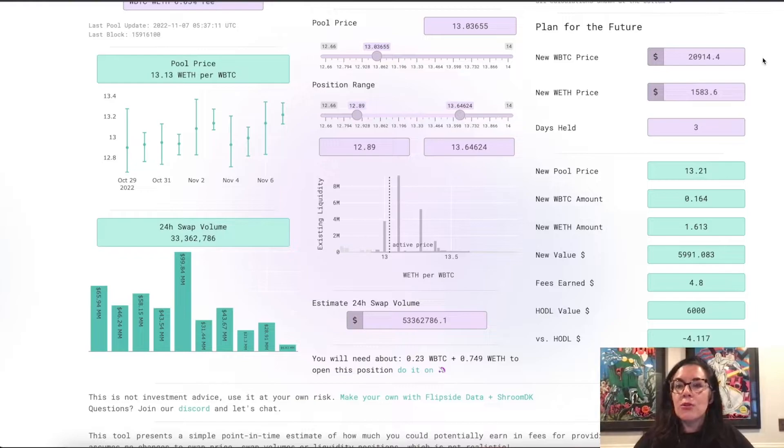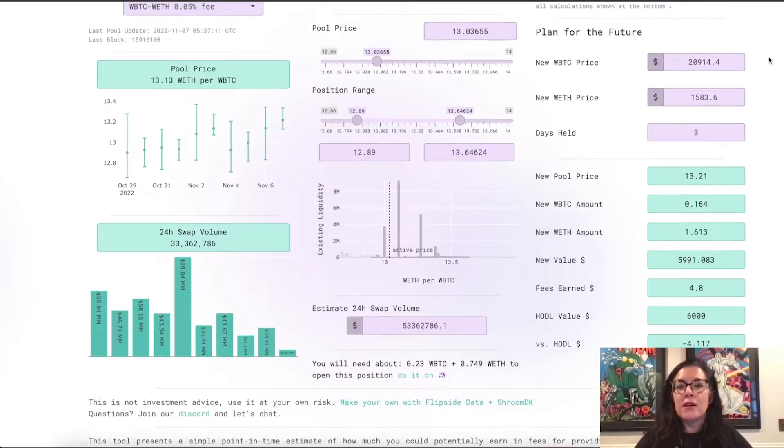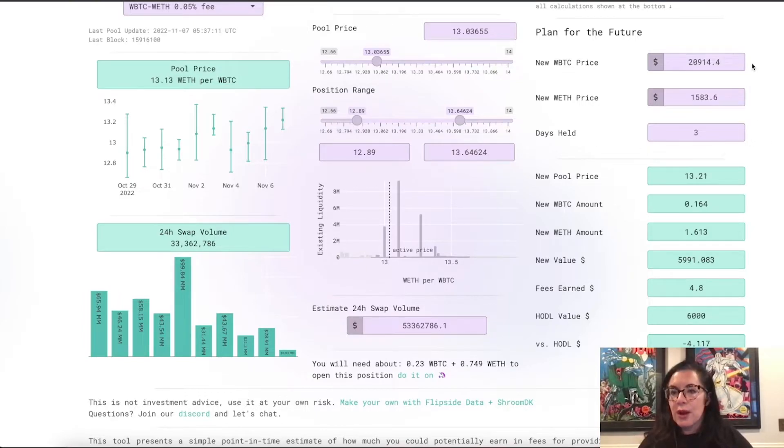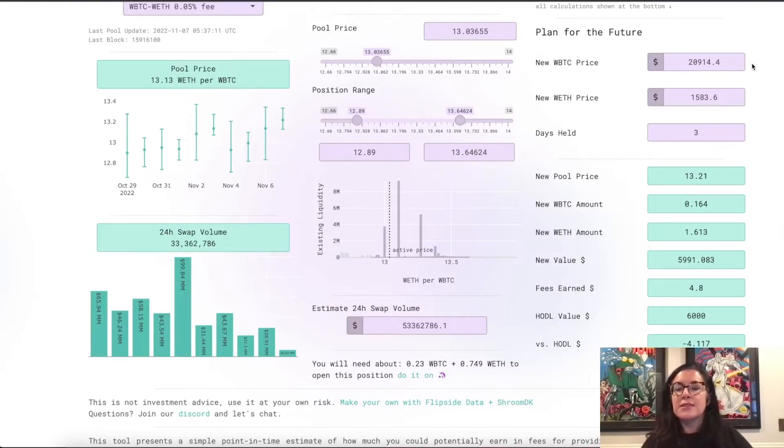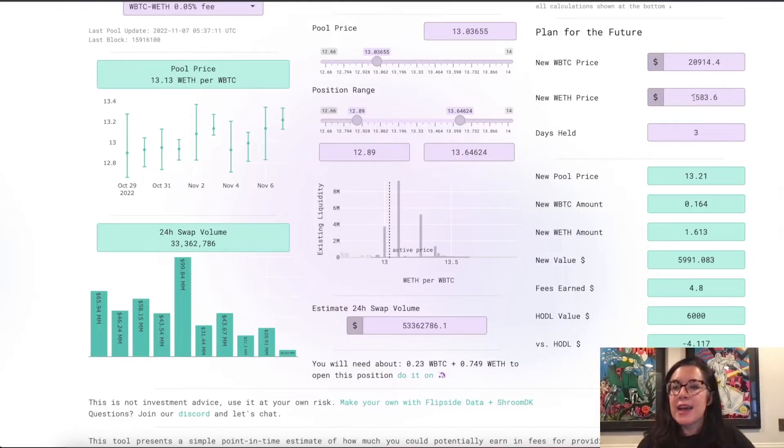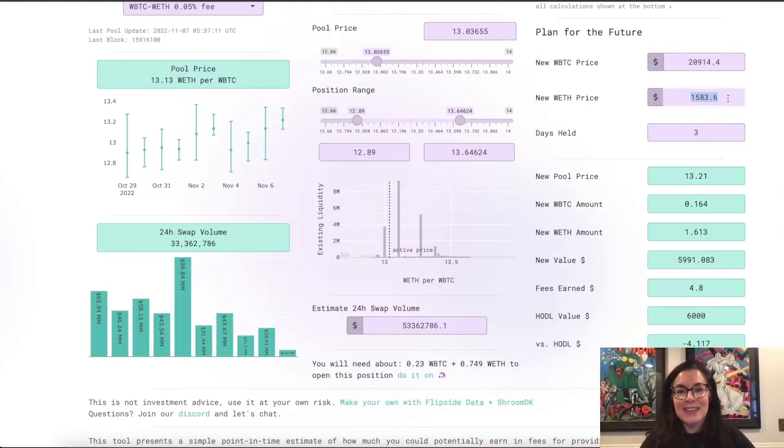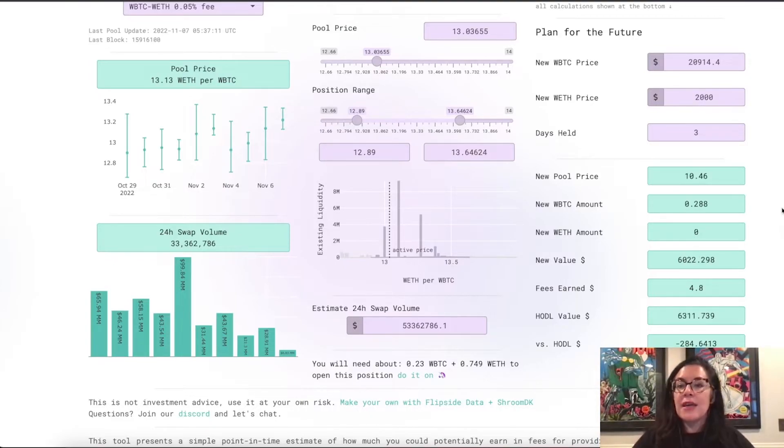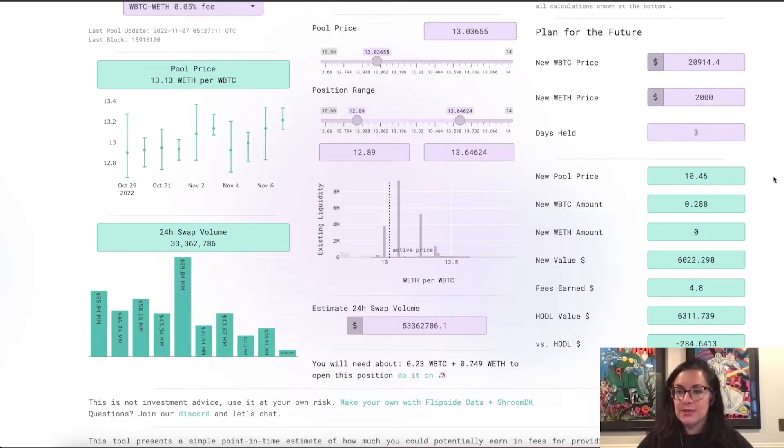So, let's imagine that you've held this position for three days. That's this assumption here. And you can enter in a new wrapped Bitcoin price and a new Weth price, and that will calculate the new pool price. So, let's say I think that in three days, Weth is going to go up to $2,000, which would be pretty cool.